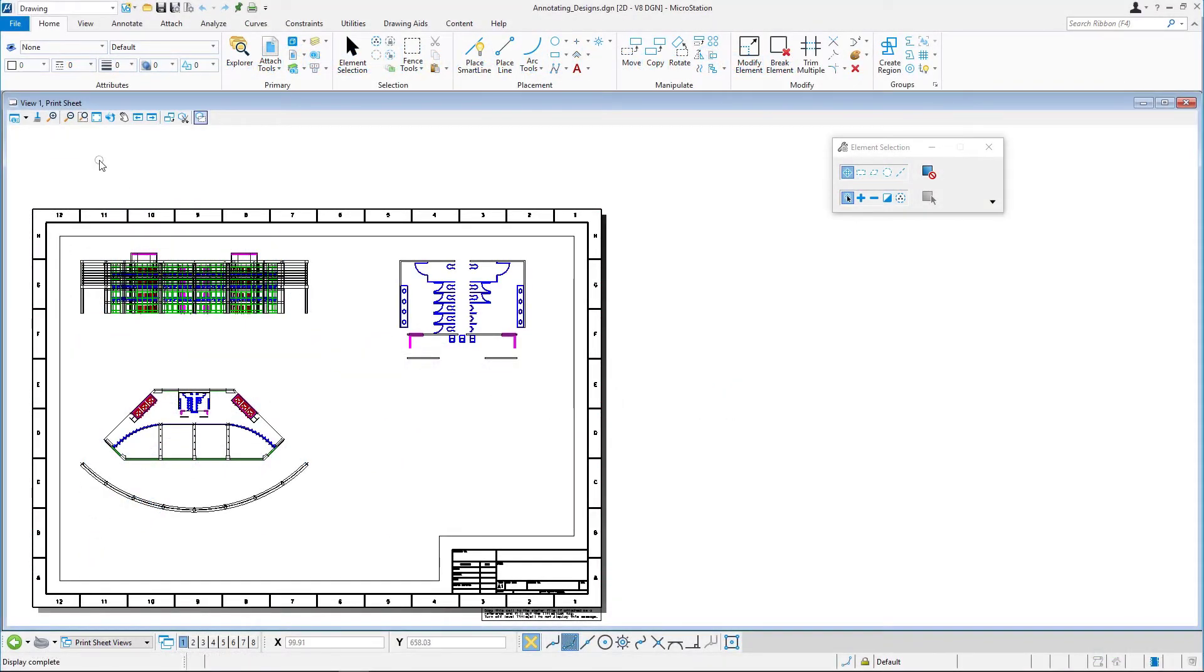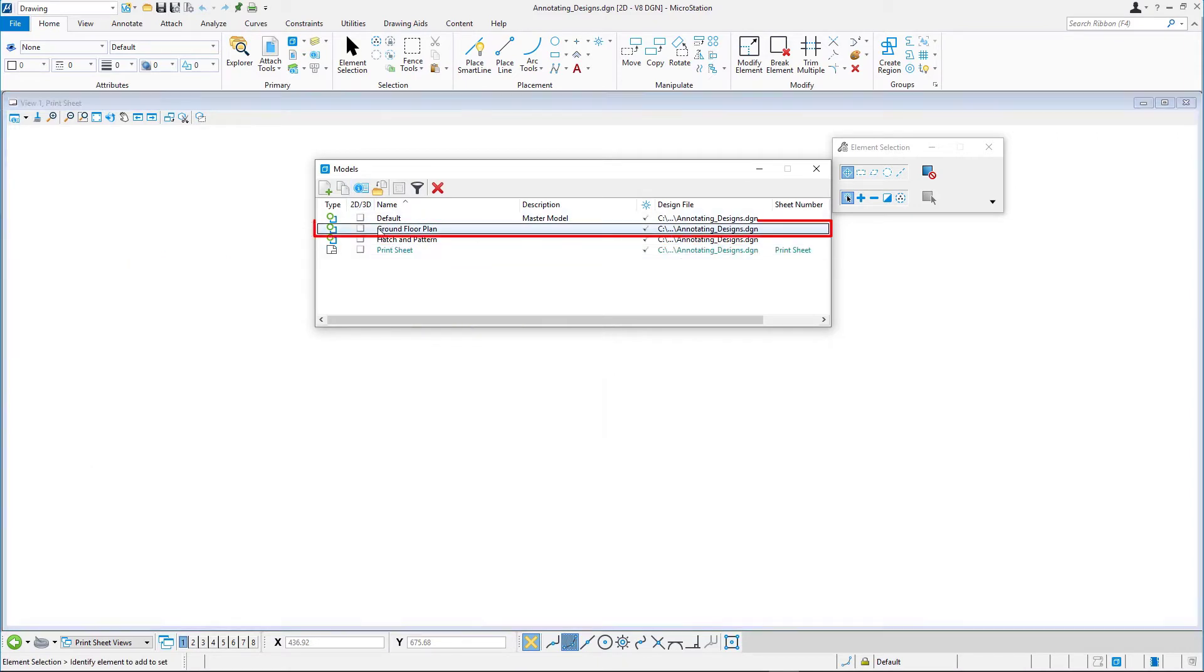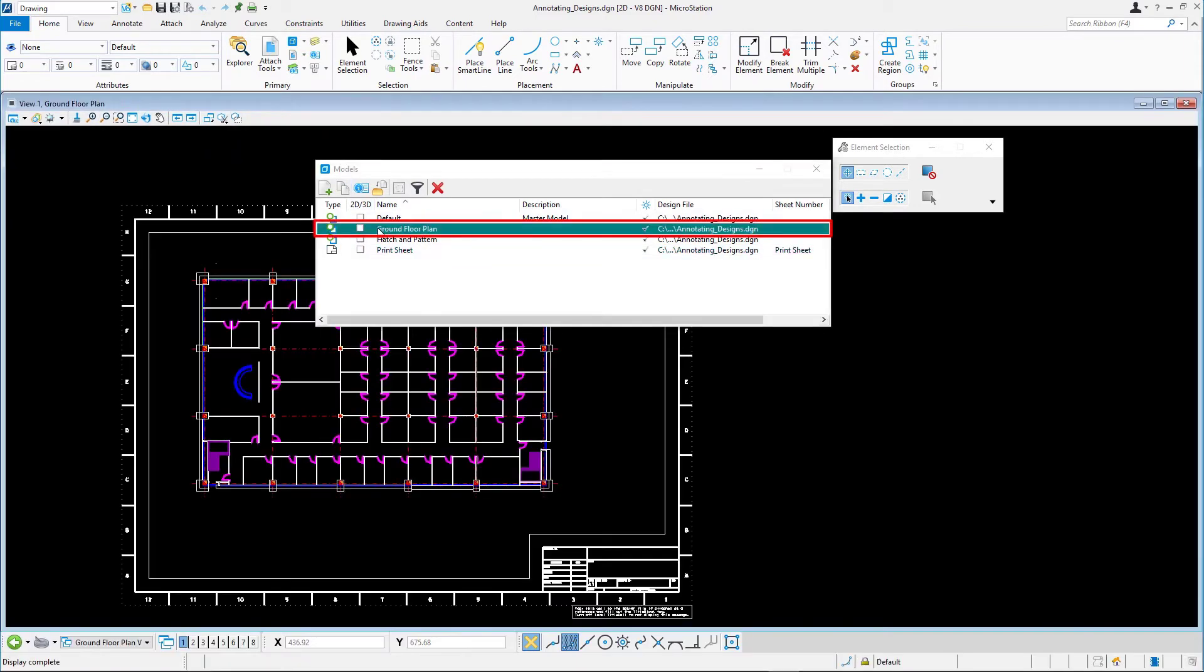Continuing in annotationdesigns.dgn, open the ground floor plan model. This is a design model containing a 2D floor plan that will be printed with a scale of 1 to 100.